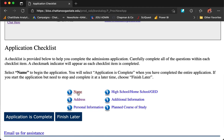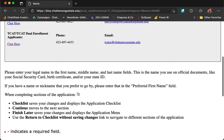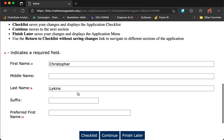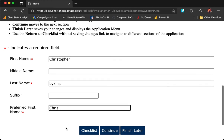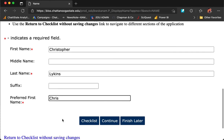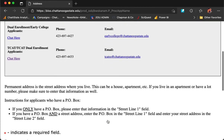Begin by clicking on Name. As you read through here, you will see it has auto-populated your first and last name, but has added a new box: preferred first name. Enter your preferred name here. At the bottom of the page, you can choose the button Checklist, which will take you back to the checklist and you will have to choose the next item, or simply press the Continue button, which will take you to the next item on the checklist.